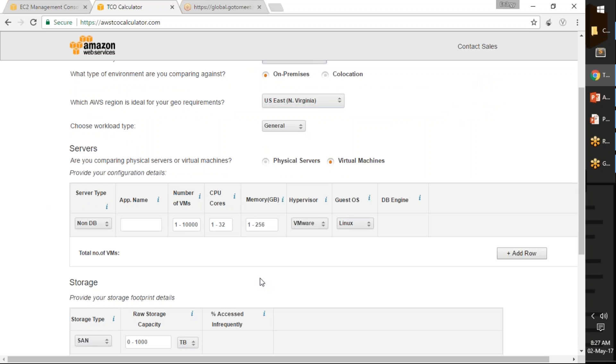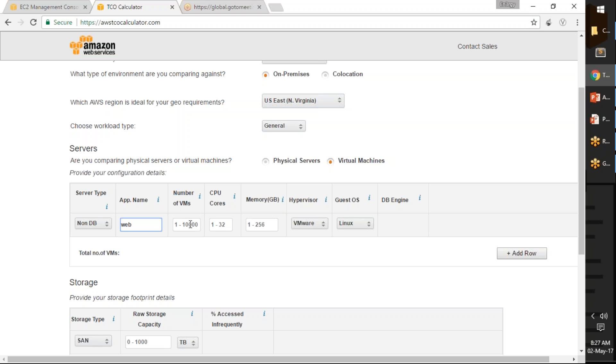When I scroll down, I am going to fill in the server type. First, let us talk about a non-DB server, that is a web server for example. Let us say my web server is running web only and the number of VMs that I am running for that is three VMs.